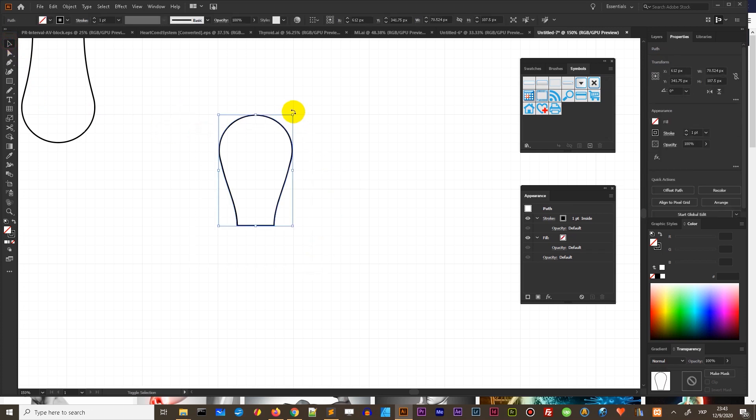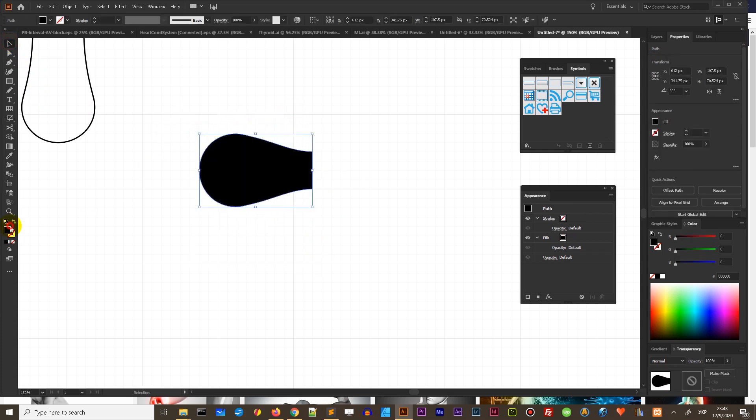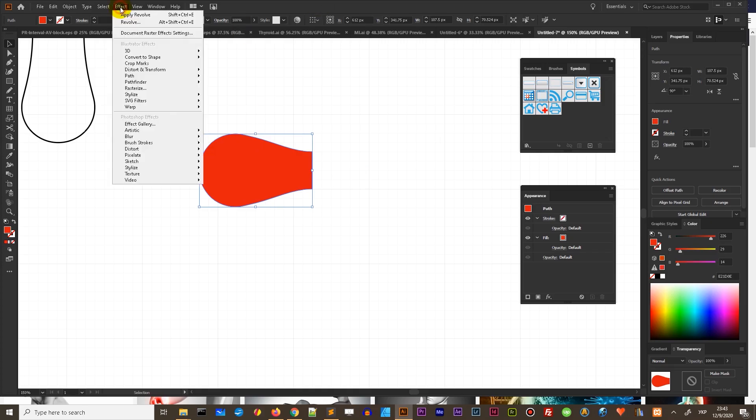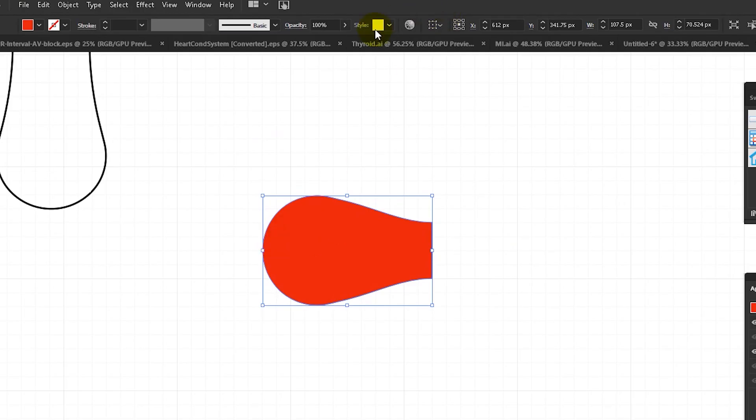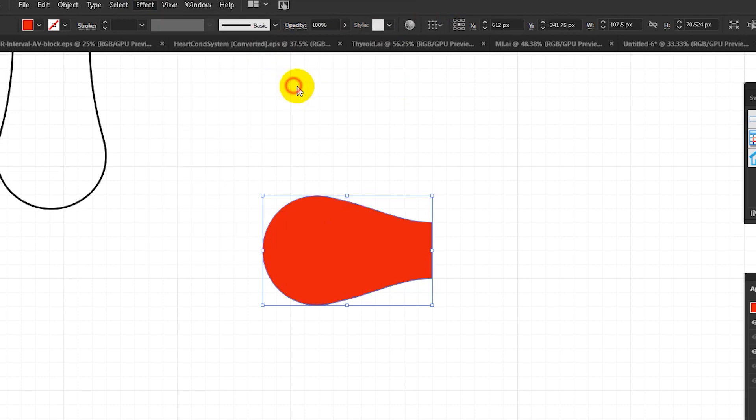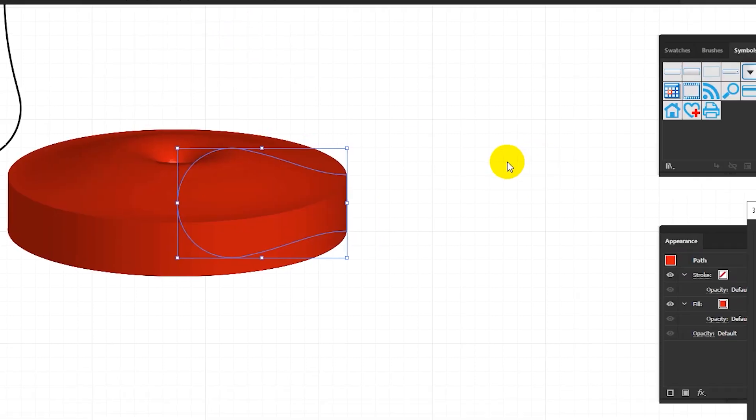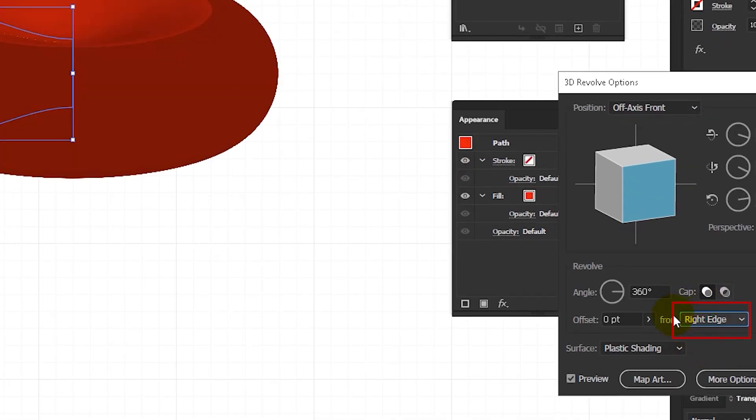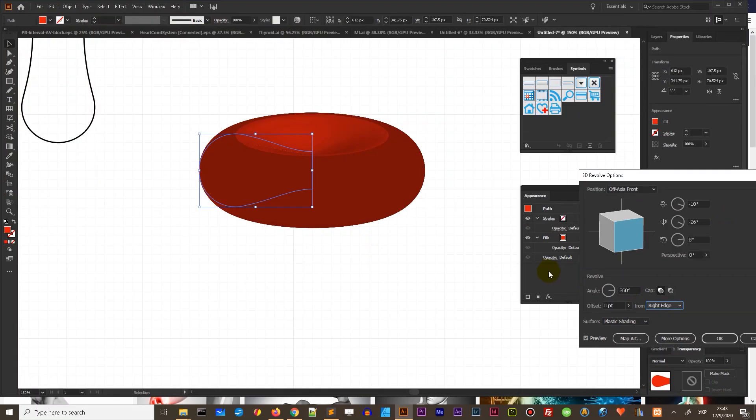And rotate 90 degrees this half and head over to the 3D options and we need to go to the effect 3D revolve. And here we need to change only one option. We need to rotate from the right side. So you need to head over to this dropdown and change from to the right side.